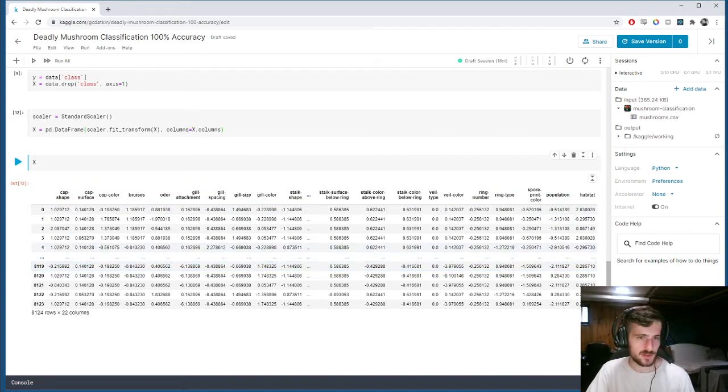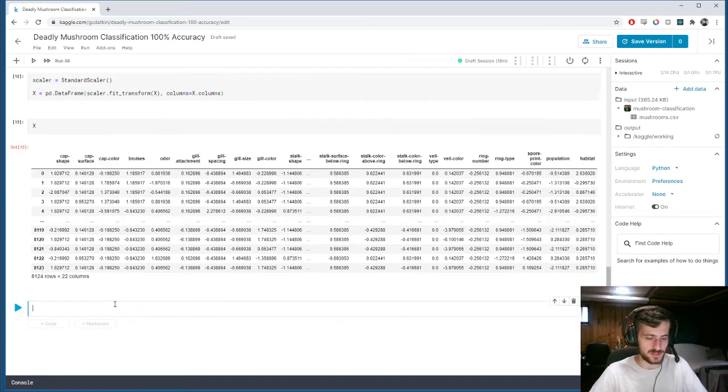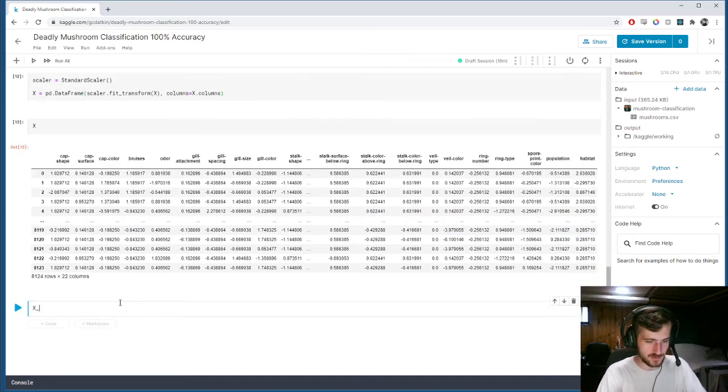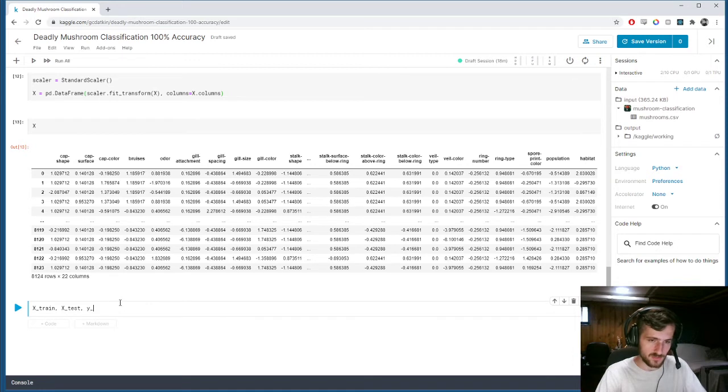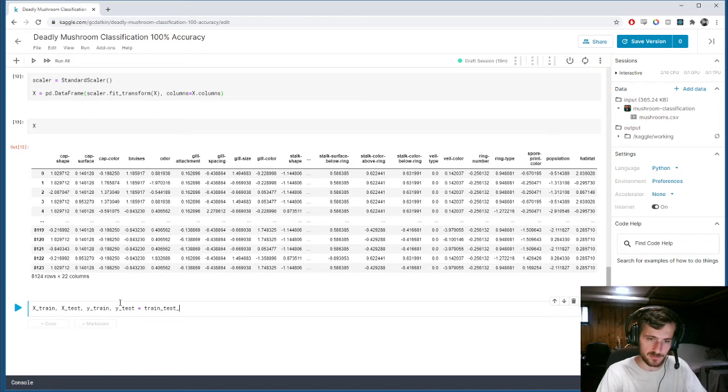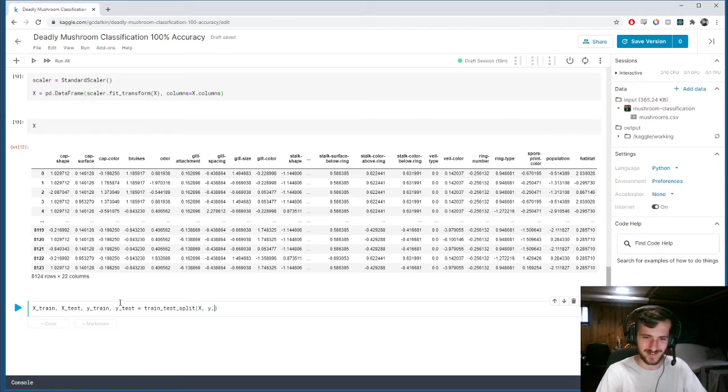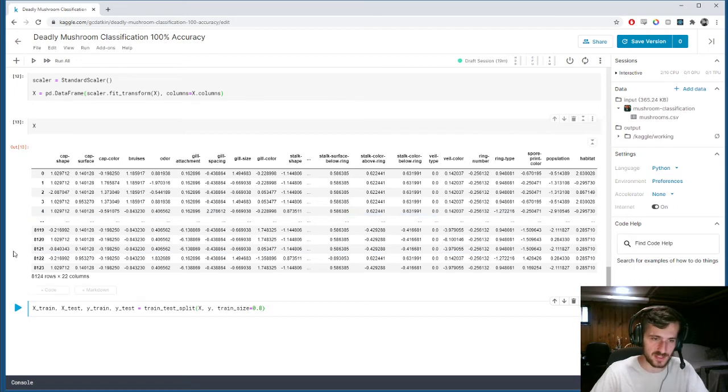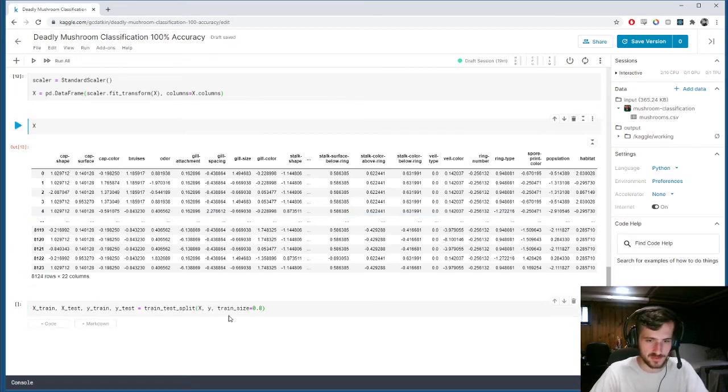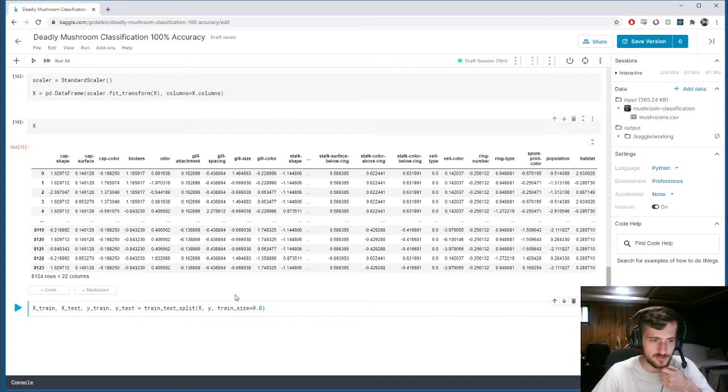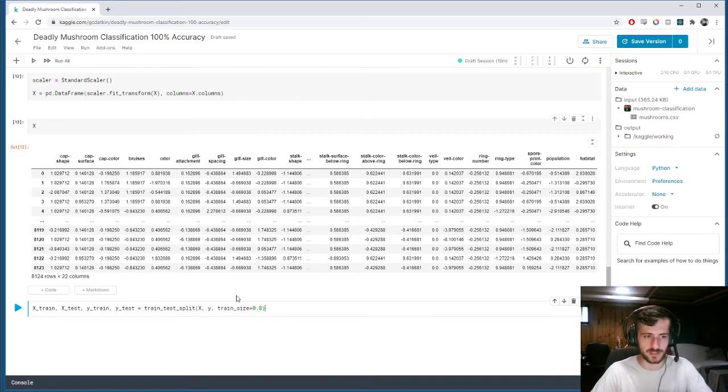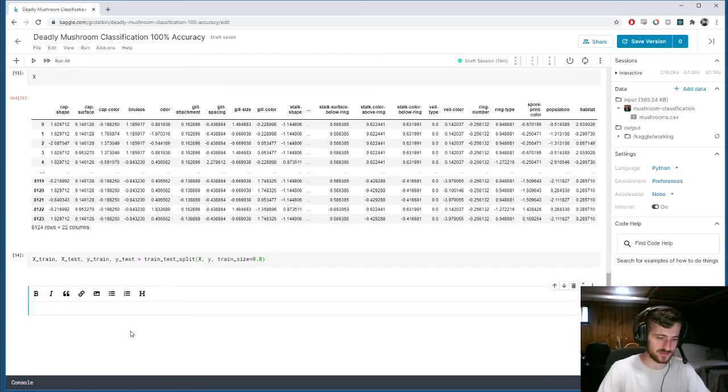So, now we're ready to... One more step, actually. Let's split our data with the train test split function. So, Xtrain, Xtest, Ytrain, Ytest is equal to train test split X, Y. And we'll specify the train size to be 80% since we have a decent size, 8,000 examples. So, this test set will be large enough to give us accurate predictions. I mean accurate accuracy.